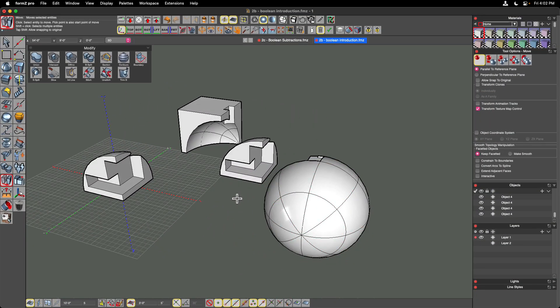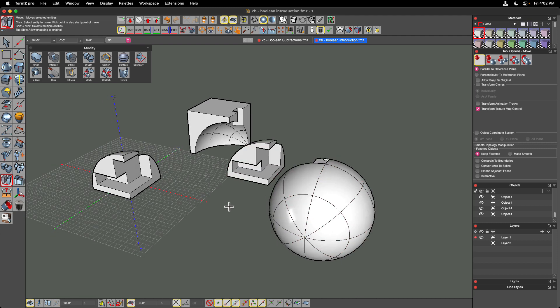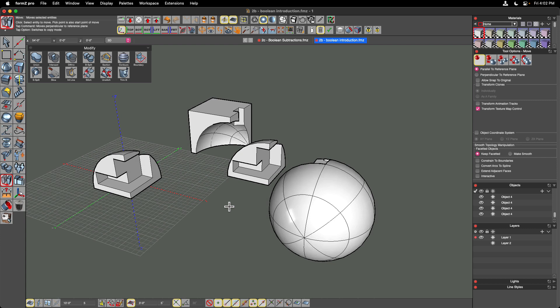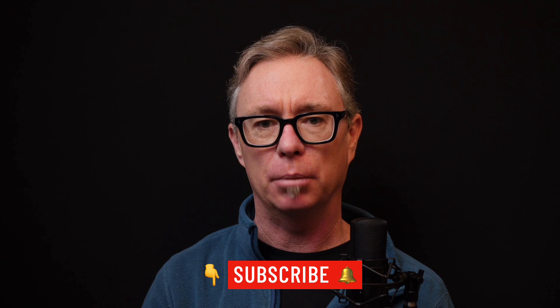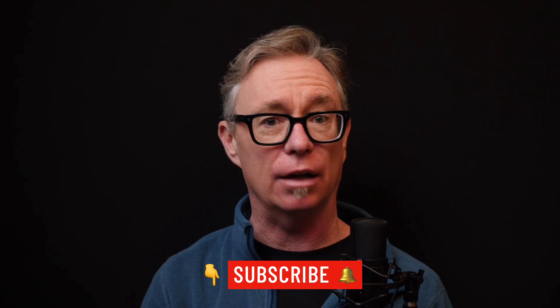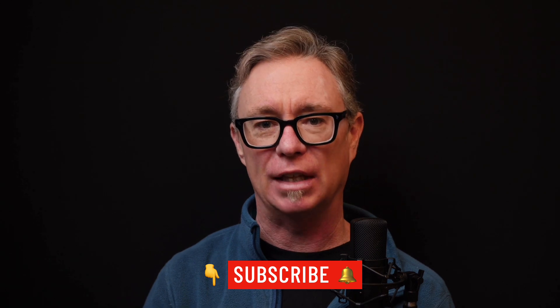Boolean operations are very powerful ways to modify geometry and they force you to think differently, because you need to define the object that will do the cutting. In a future video we'll talk about live booleans and sculpting objects in a much more live manner, which is different from this traditional approach. But this is a very traditional and powerful way of modifying geometry in form•Z. Thanks for watching — if you'd like to be notified when new videos are released, click the subscribe button and the notification bell icon to get notified when new videos come out. See you in the next one.